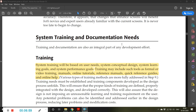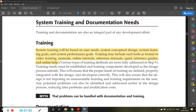For system training and documentation, system training will be based on user needs. If the user is already acquainted with the system they may not require much training. If the user is a novice or inexperienced, they may need prolonged training over more days. Training is also based on system conceptual design, system learning goals, and system performance goals.